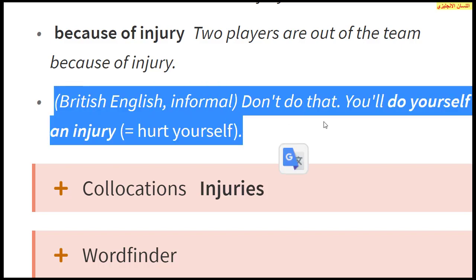Don't do that. You'll do yourself an injury. أني ستؤذي نفسك. هذه العبارة: do yourself an injury — British English، وكذلك informal، في السياقات الغير رسمية.